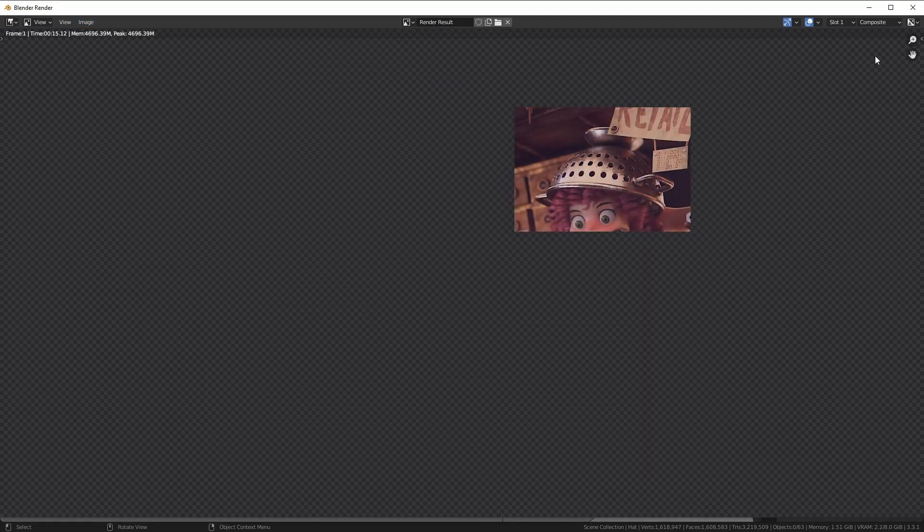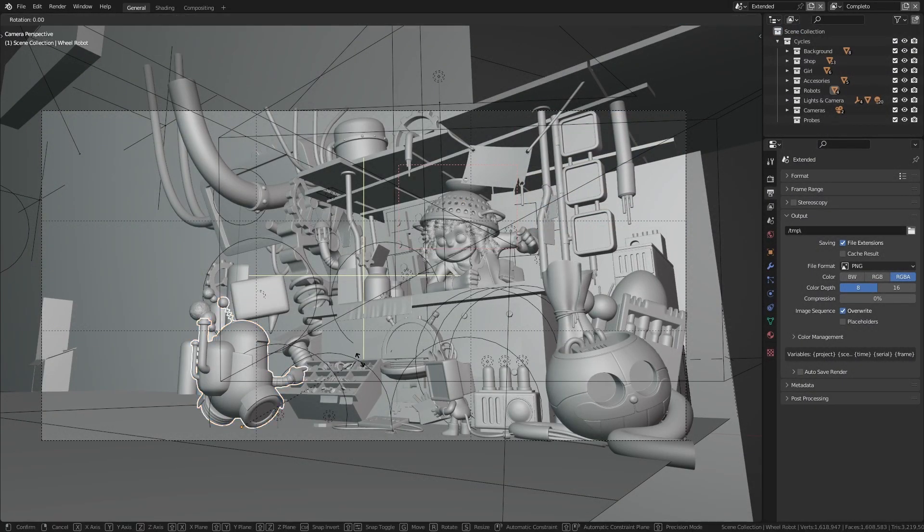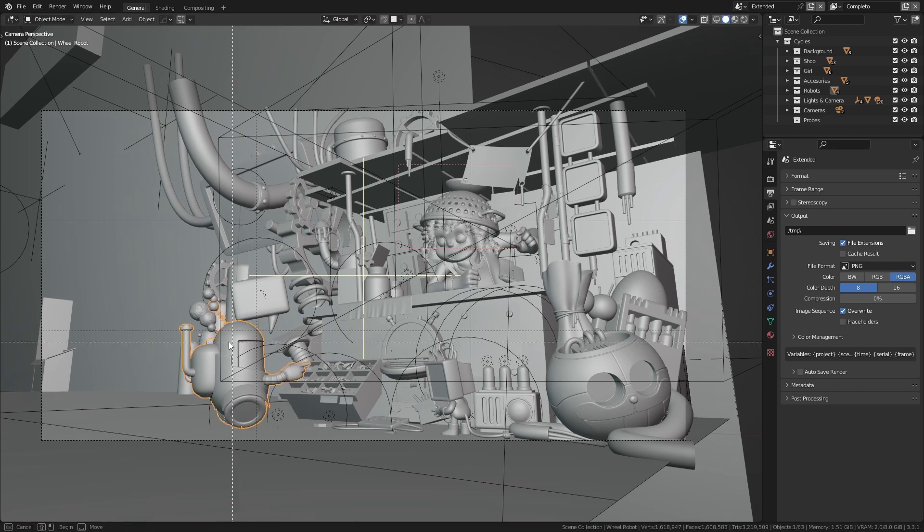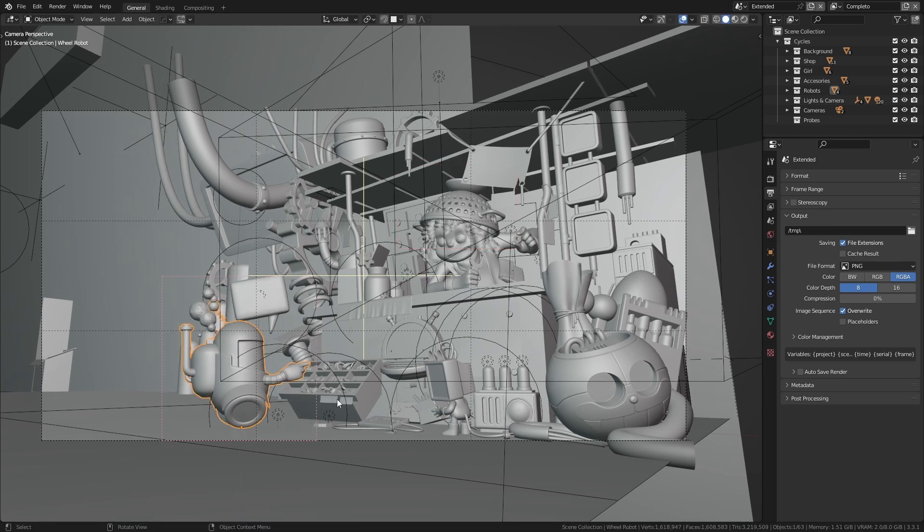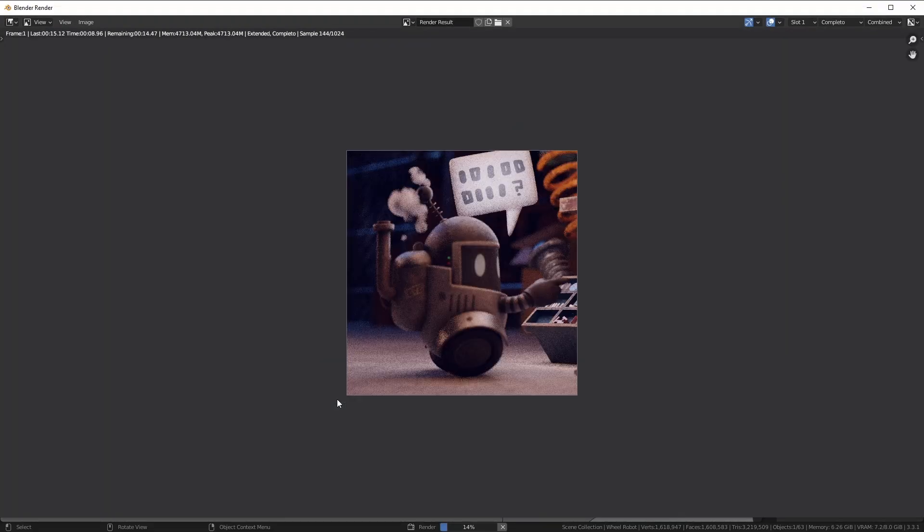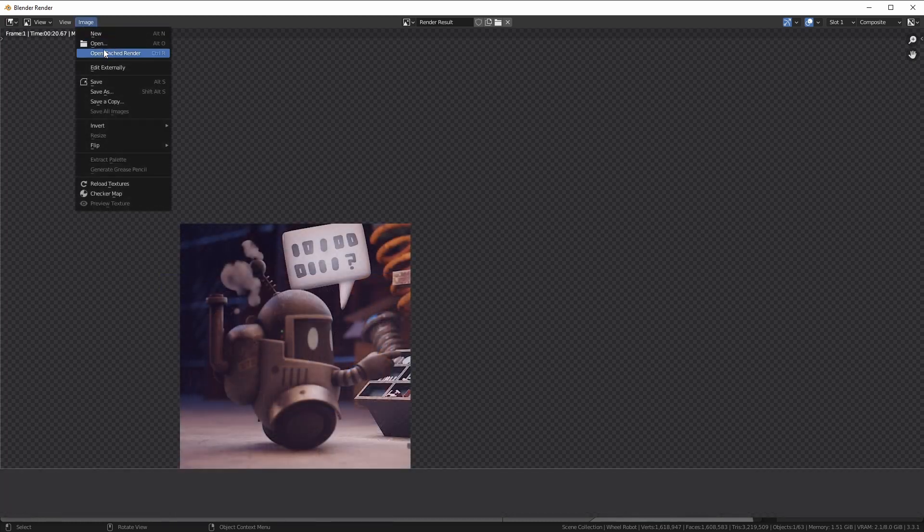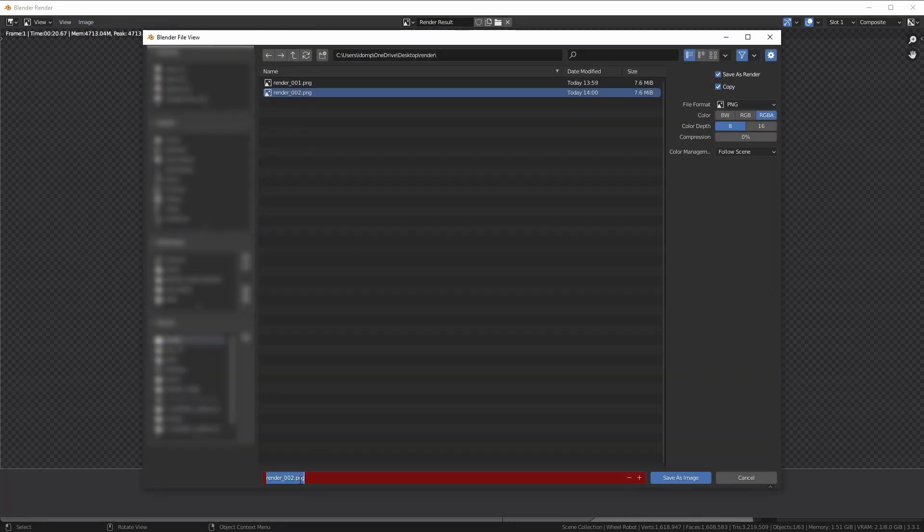So continue with some other modifications just for showcase purposes. Good, let's save it.